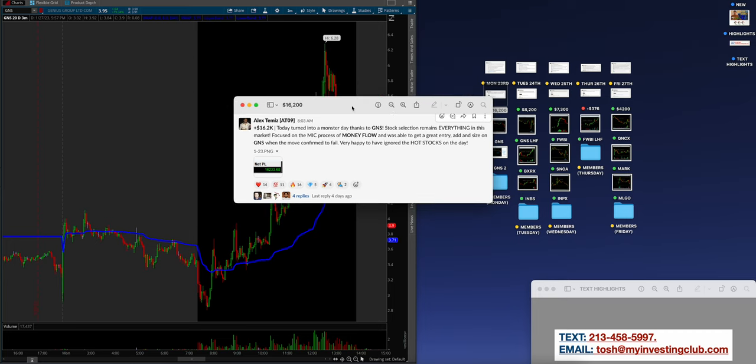He added to a winner right before the open and covered the dip or covered the wash at 327 to lock it in. Reshort starters on the bounce with a plan to add at VWAP. Added when it went red on FOMO, covered FOMO and called it a day. That is what a $16,000 morning looks like—a morning, not a day, not a week, not a month, a morning.